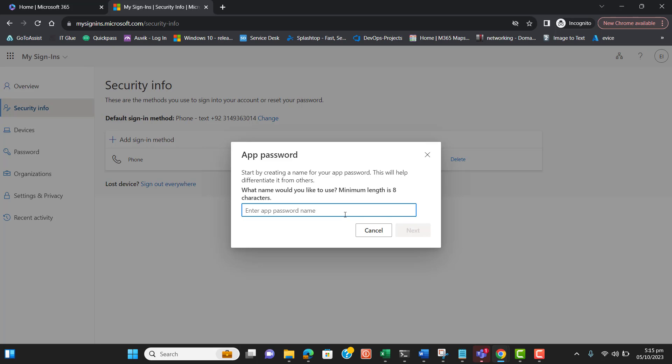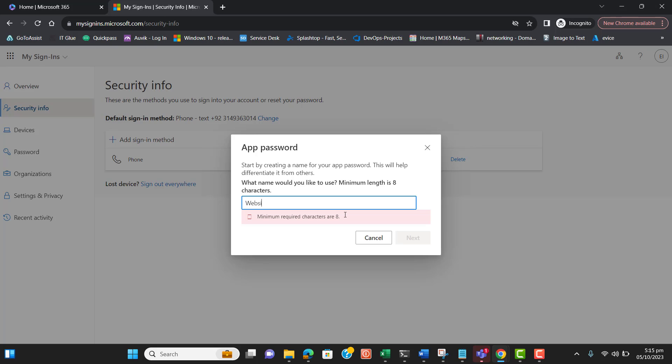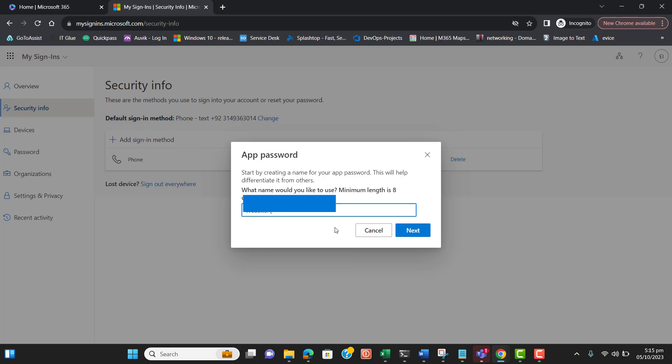Let's add an app password. I'll enter the app password name — since we need this account for our website, I'll name it 'Website App Password'.